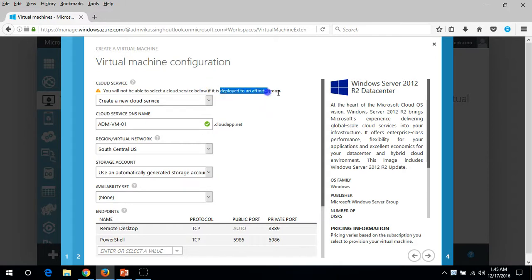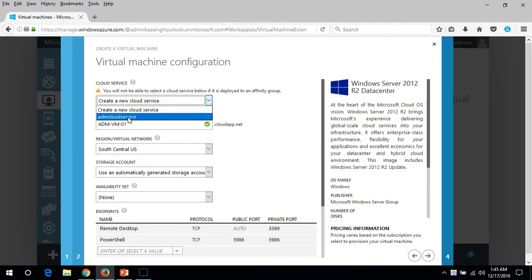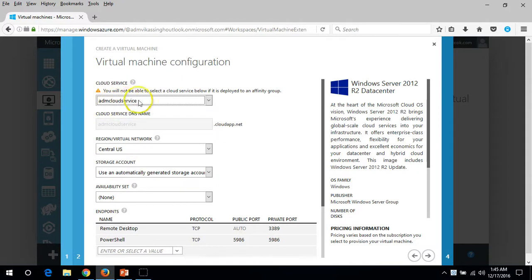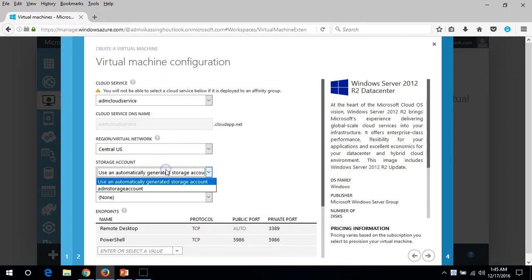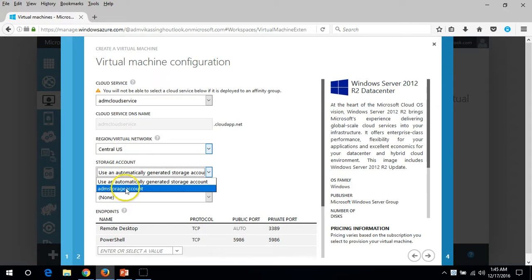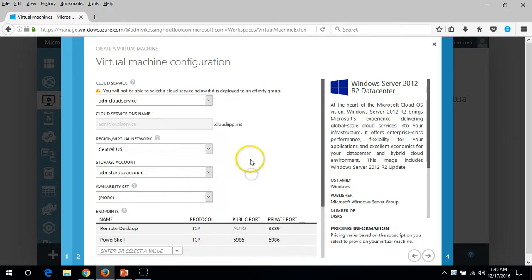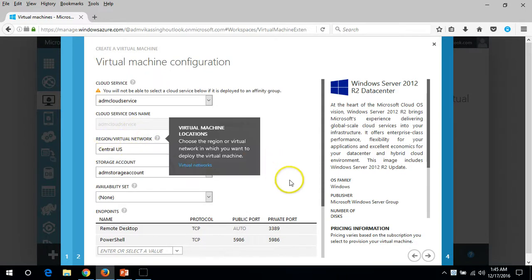By default you won't be able to select the automation. Under 'Create a new cloud or use existing,' I'm going to use my existing cloud service. My cloud name is selected here, and the location is already set to Central US. I'm going to deploy this machine on my storage account, which is also created in the same region.